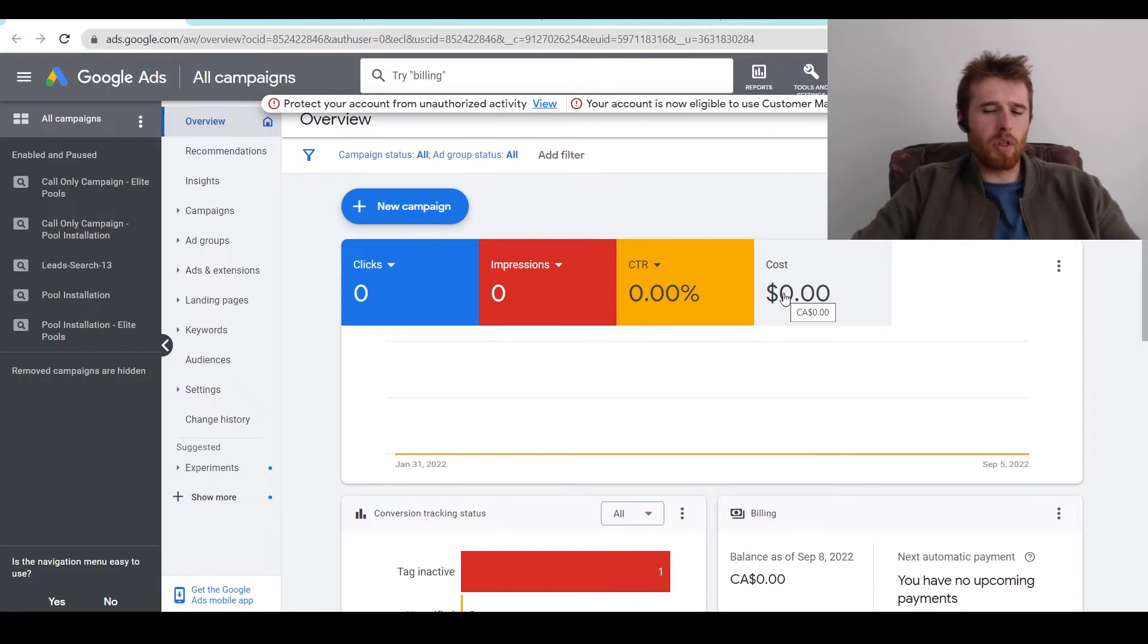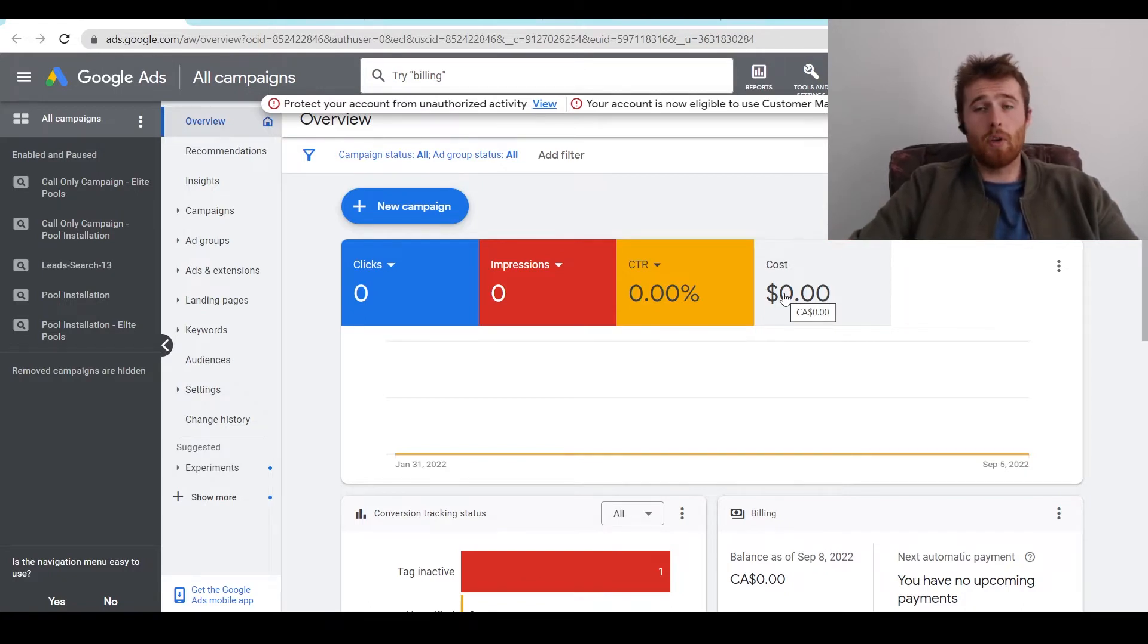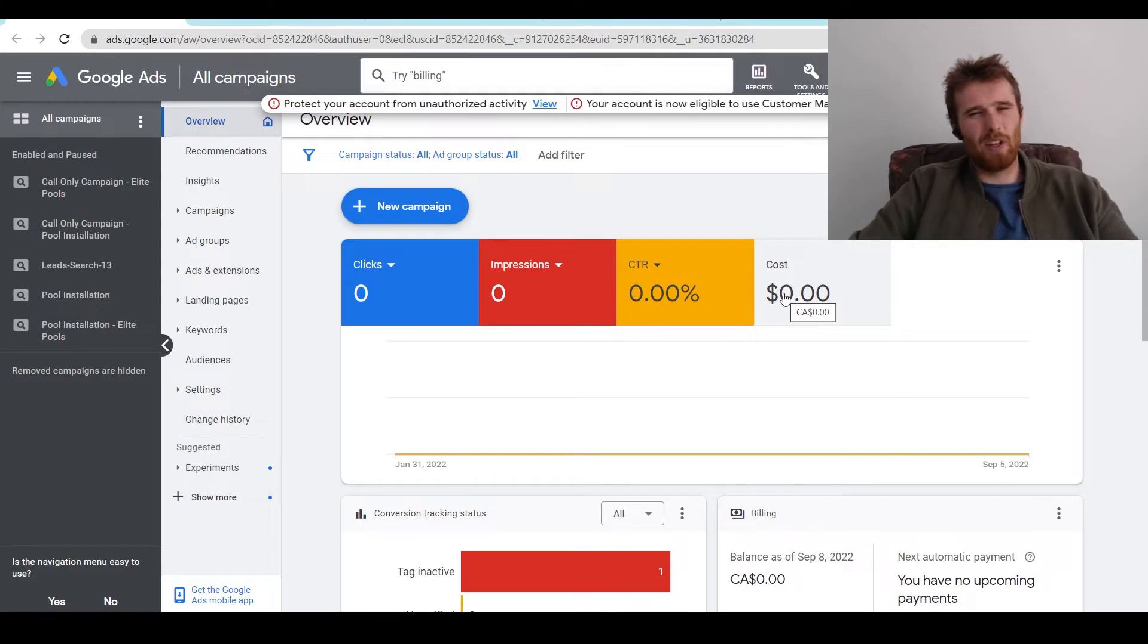And to start off, what are the three ways Google can actually charge you? First off, you can be charged through a debit or credit card. You can be charged through monthly invoicing, which is not really used a whole lot.